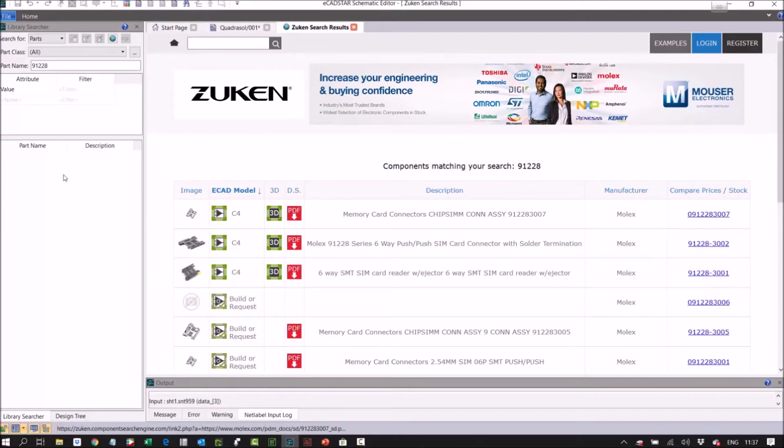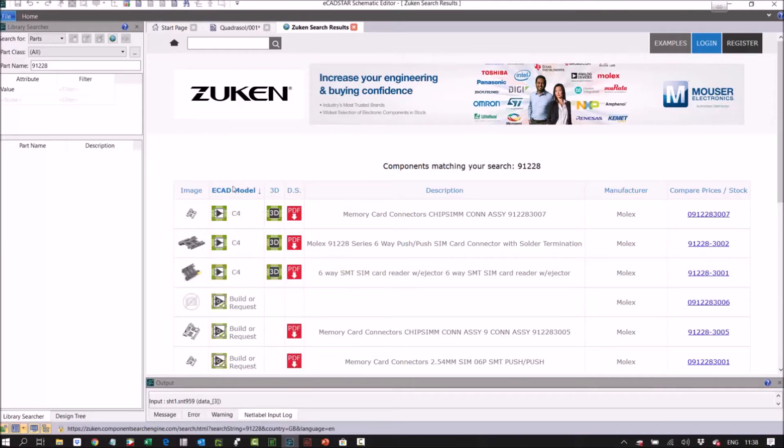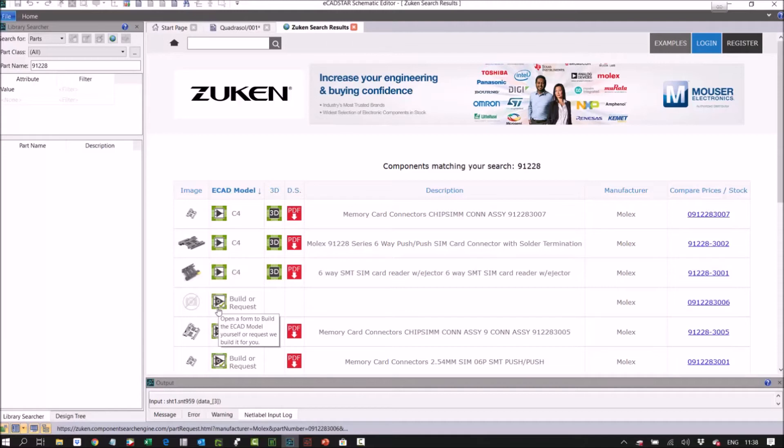So we've got some results here. This is the column I'm interested in. If it says it's got an ecad model, then I can use this straight away. If it says build request, you can submit a build request to them and they turn them around really quickly, usually between 24 and 48 hours. You can expedite that should you wish, if you pay a small fee via PayPal.